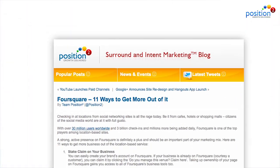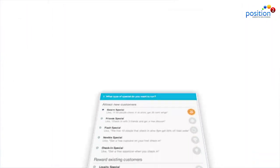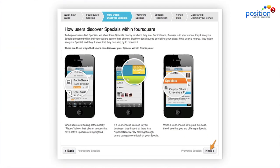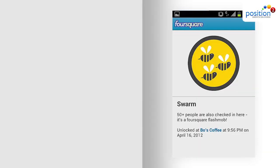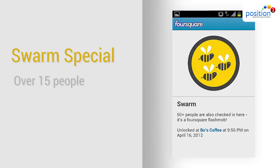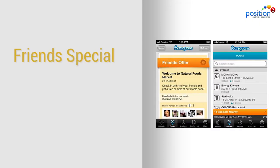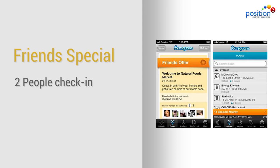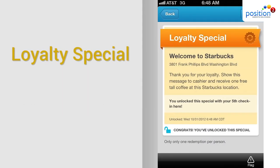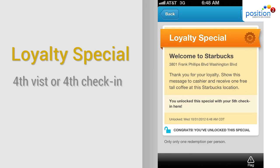From a Foursquare article, three types of specials that retailers can use. First, the Swarm Special: when over 15 people show up, they get free time on a game console. Second, the Friends Special: when two people check in, they get their appetizer for free. Then there's the Loyalty Special, where after your fourth visit or fourth check-in, you get a free t-shirt.